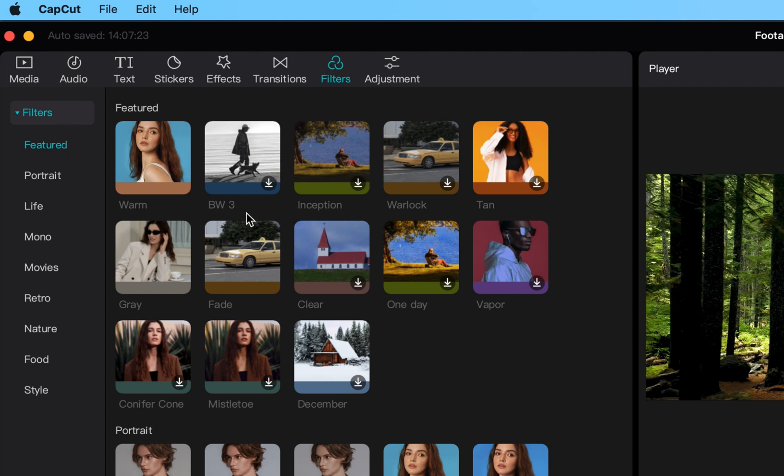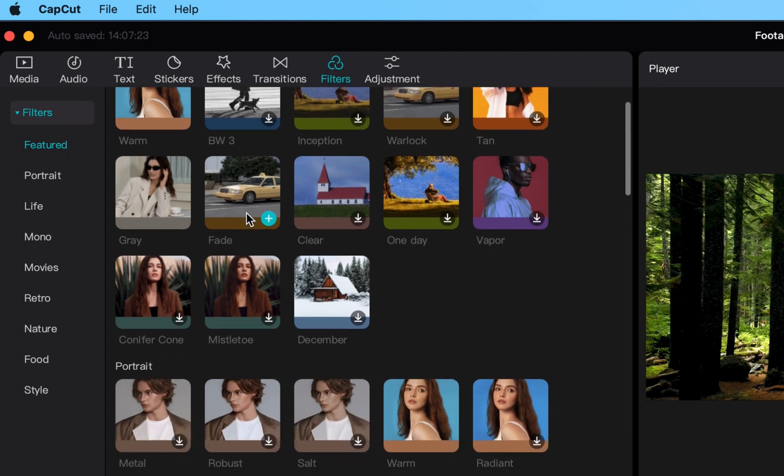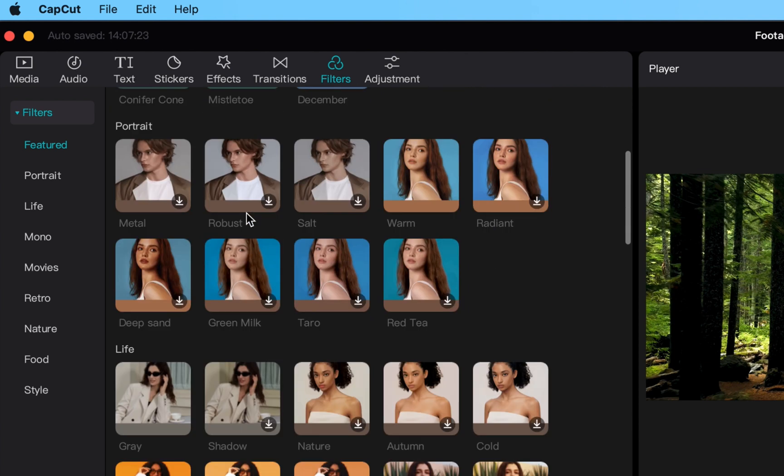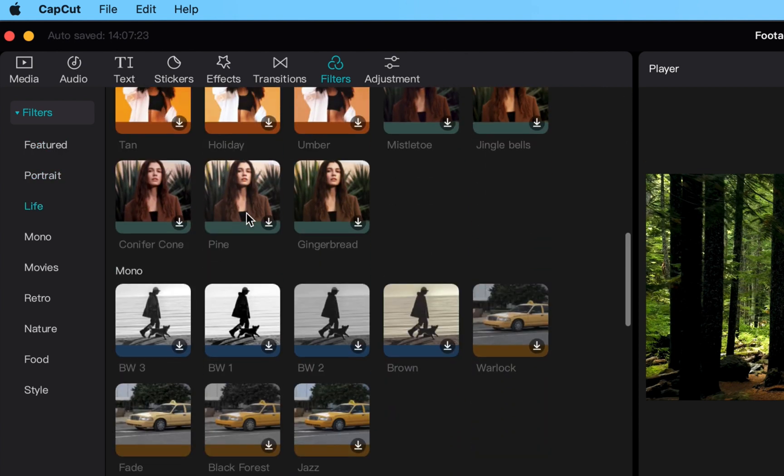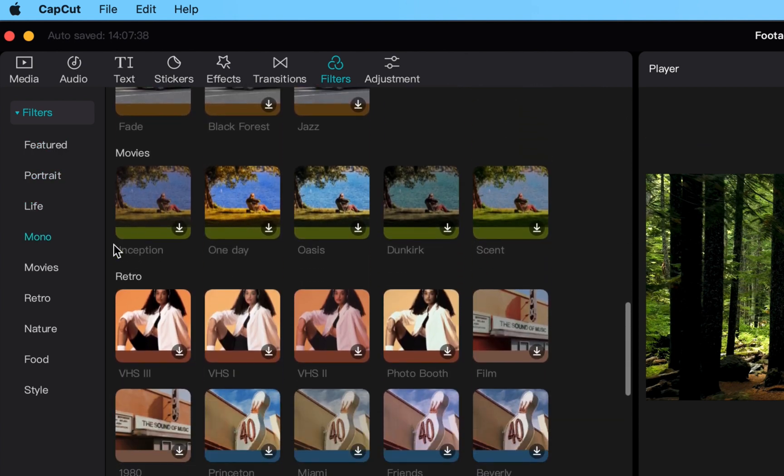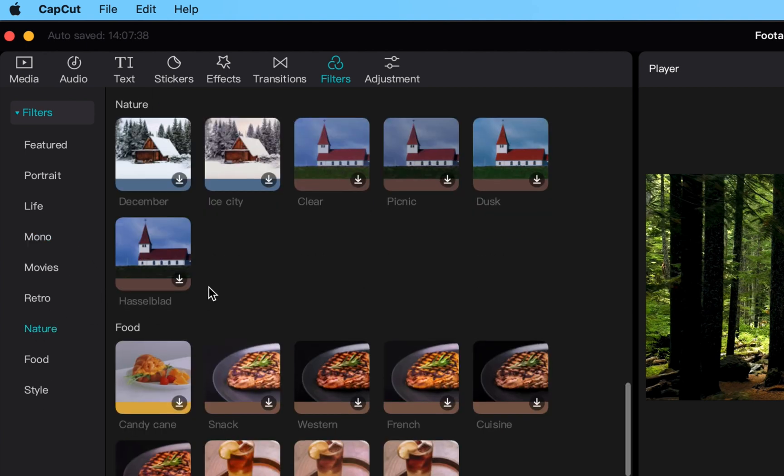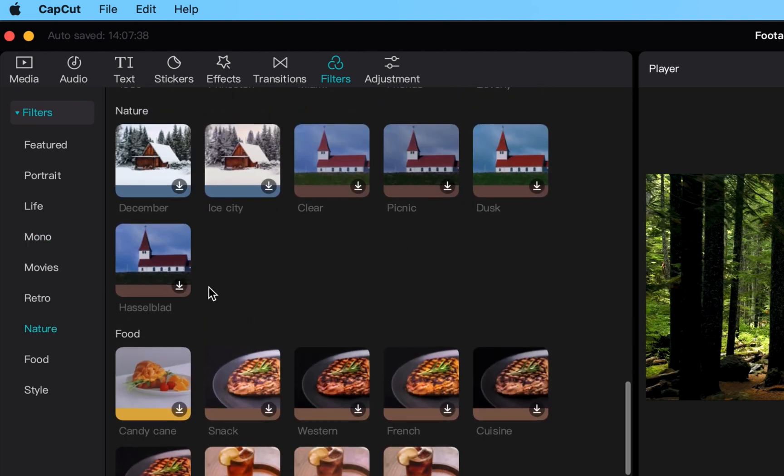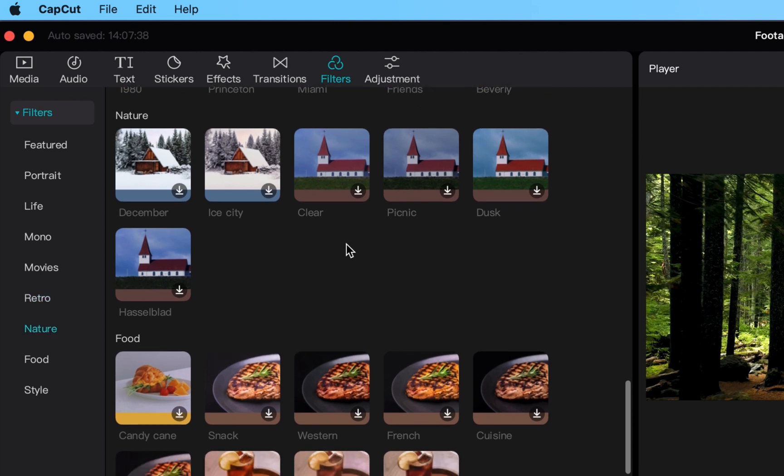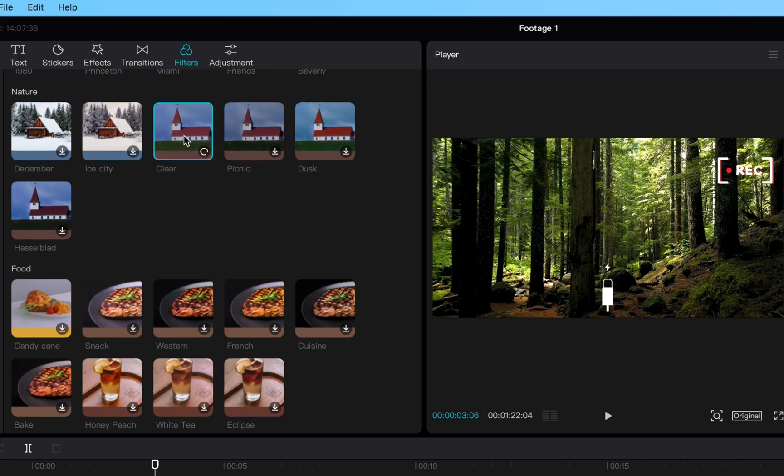It is really extensive, they got some really cool ones. I'm going to scroll down to where it says nature. Obviously we're in a forest here, so I'm going to see what we can do with our nature forest setting. So here's all the filters they have for nature.